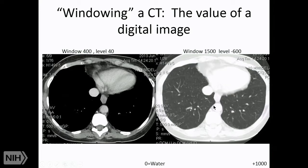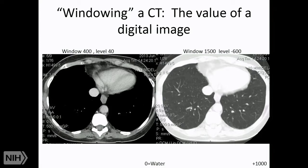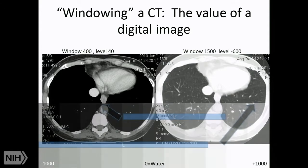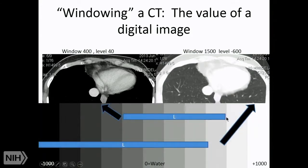We use Hounsfield units, a minus 1000 to plus 1000 scale, with zero being pure water. Bone is plus 1000, low-density air is minus 1000, and tissues fall in between. A water phantom should read zero on CT. Because of the assignment of these gray scales, depending on how you window, you can get very different-looking images of the same data.